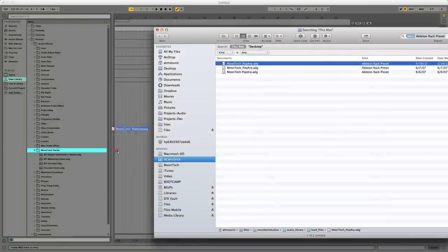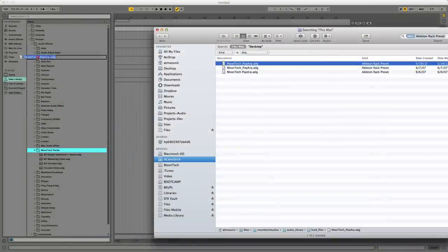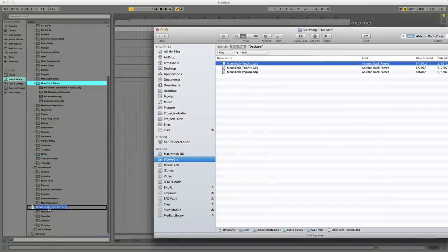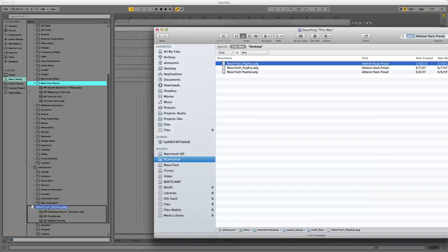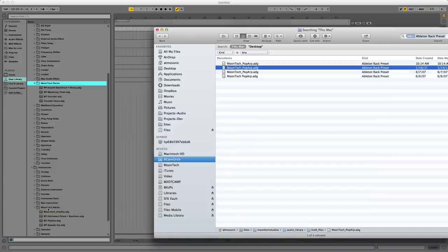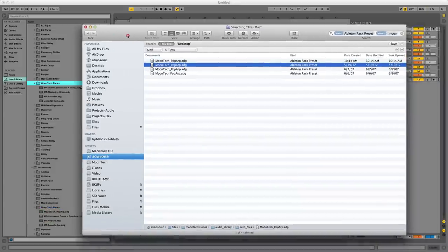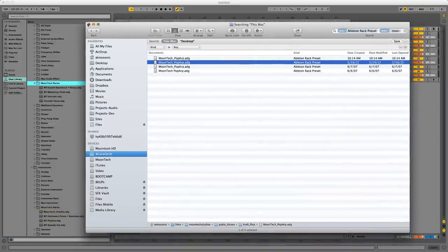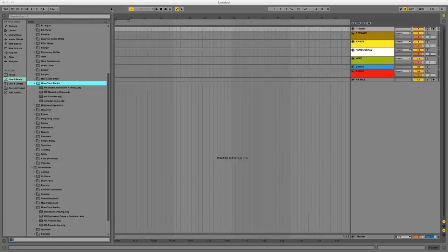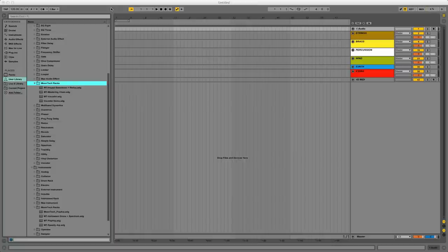So I will just copy it over here to my Moontech Racks, open it up just to make sure. And there we are. Now we've added them. Now I've got a fourth one, but anyway. So that's a quick way to find your personal racks that you've created and move them into Live 9, since it doesn't migrate them over automatically for you.